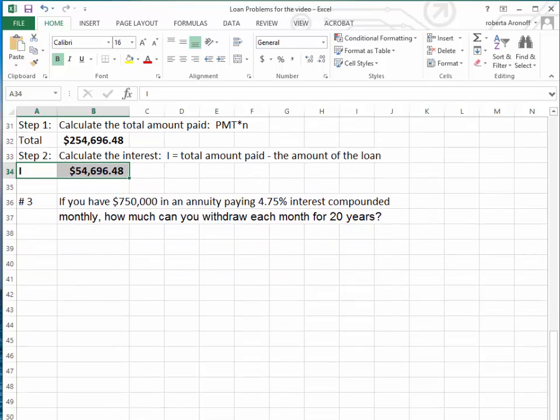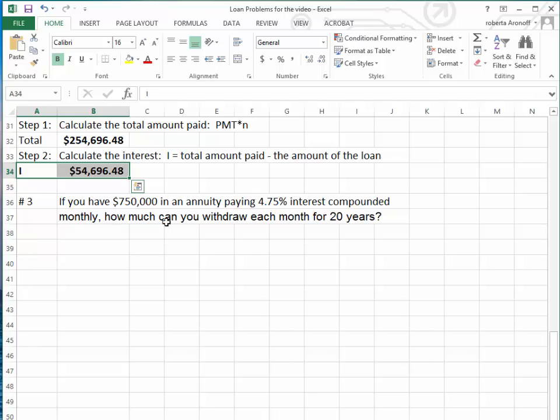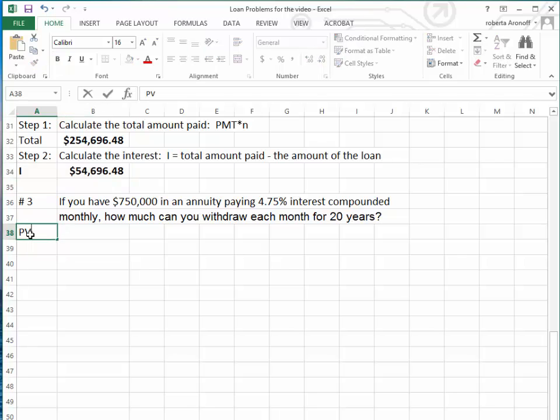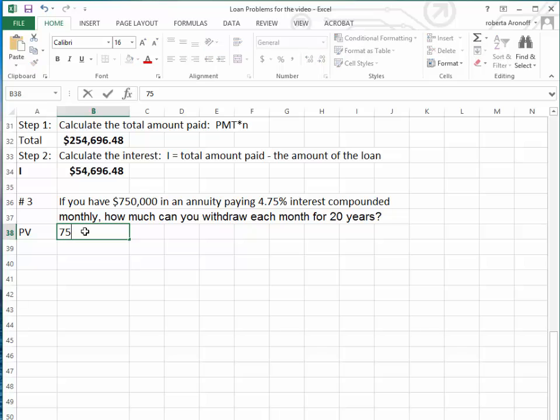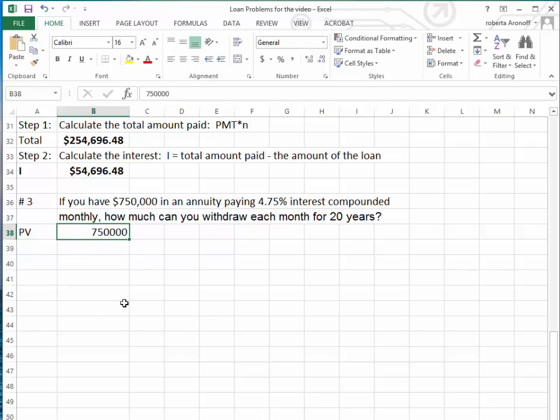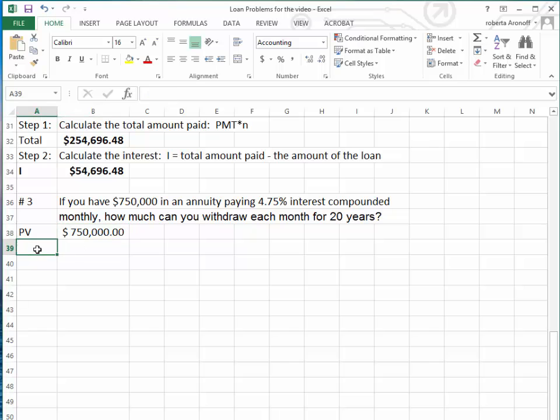Next question. If you have $750,000 in an annuity paying 4.75% interest compounded monthly, how much can you withdraw each month for 20 years? Now, because you're withdrawing the money, the amount that we have in our annuity is automatically going to be changed to a present value. So you're using exactly the same formulas you use for the present value.